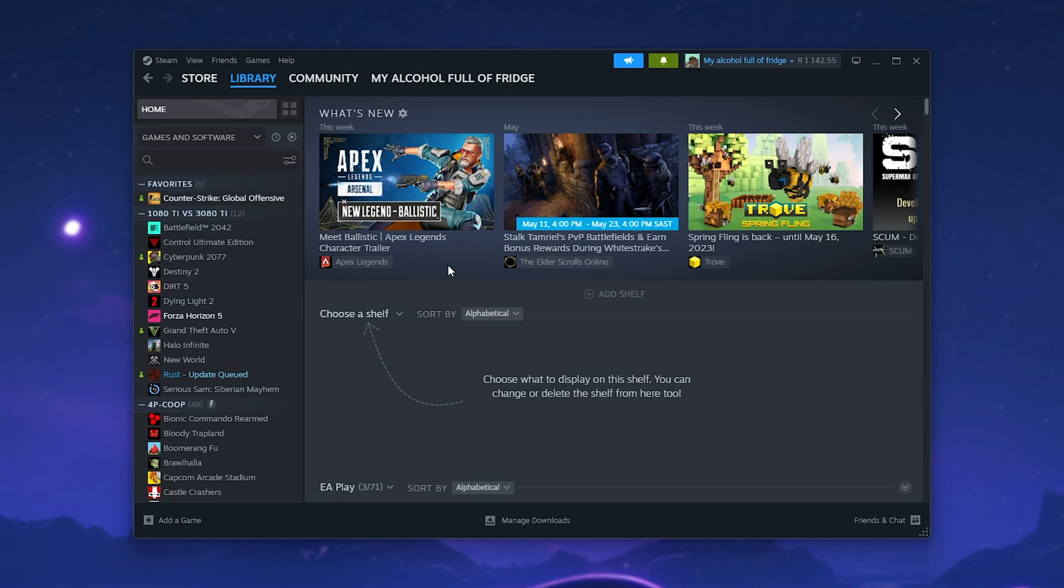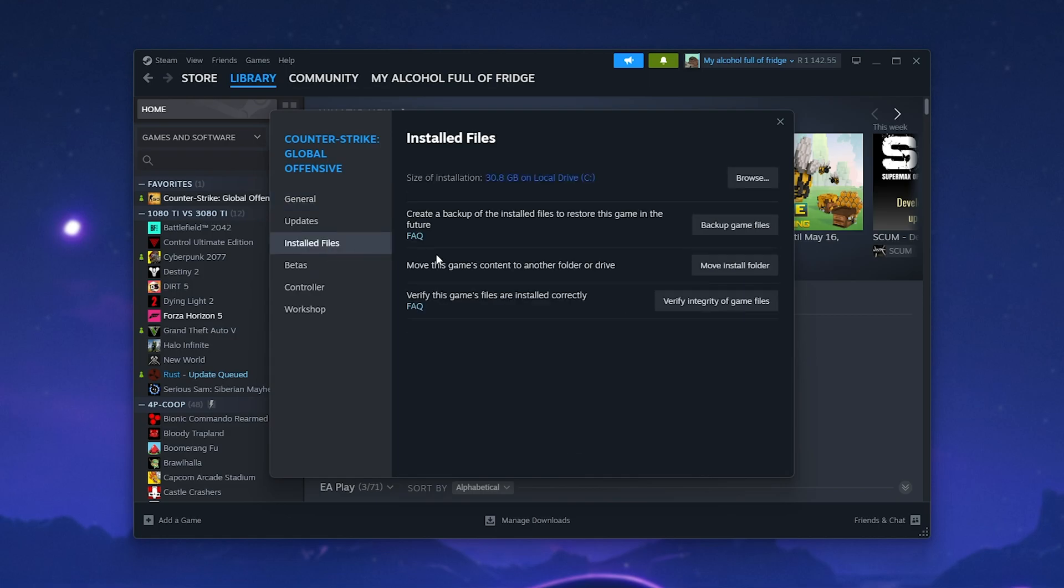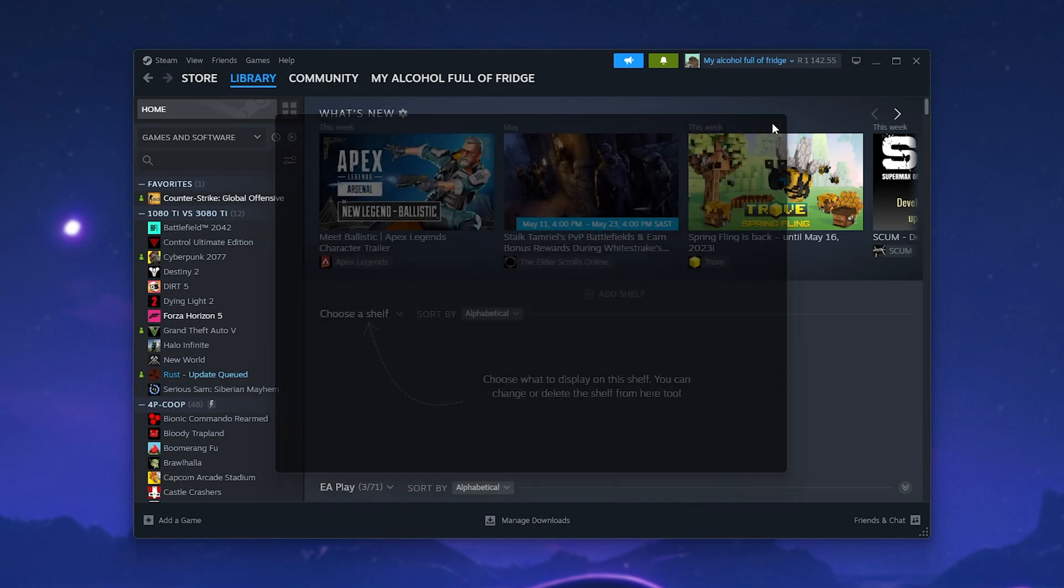Now, the final simplest solution is to right-click the game you're having issues with, select Properties, then on the Installed Files tab, click Verify Integrity of Game Files to make sure everything is the way that it should be.